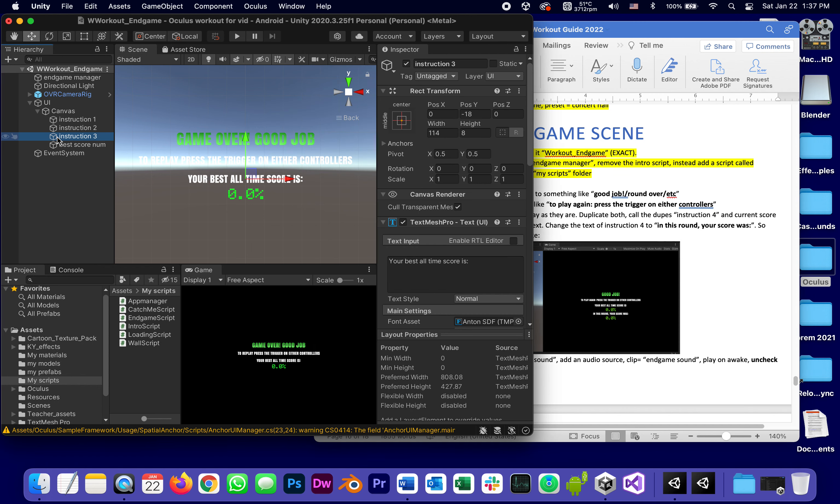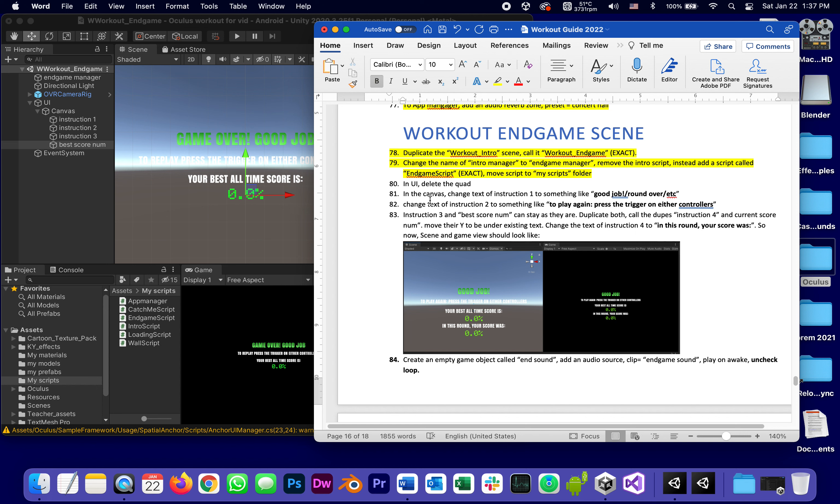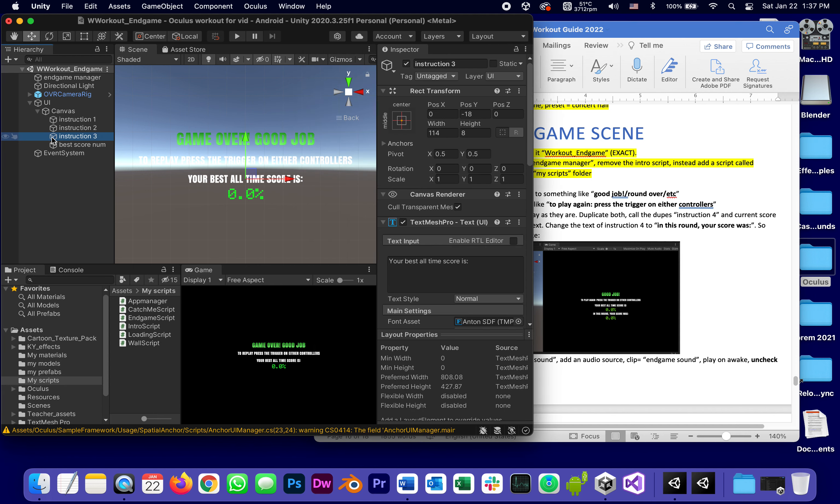Instruction three and best score num can stay where they are because we want to tell users that your best all-time score is whatever and then the actual number. Duplicate both and call the dupes instruction four and current score num.